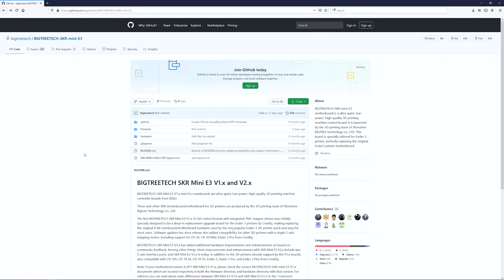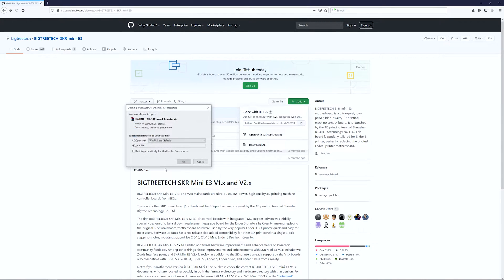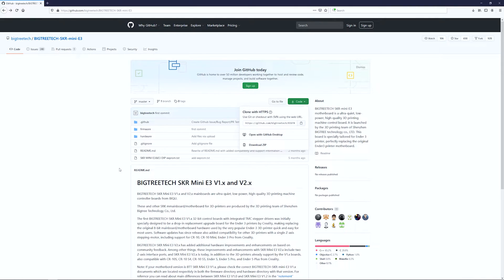Next we need to get our firmware for the BigTreeTech SKR Mini. Go to their GitHub site and download the ZIP file — this will download all the different files in the whole repository.